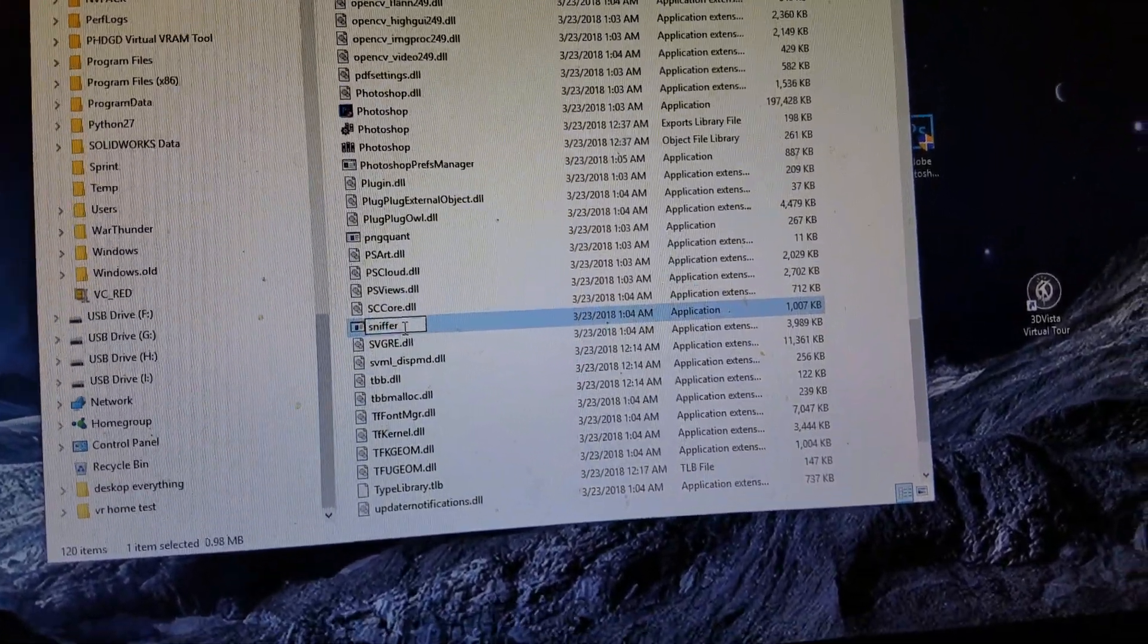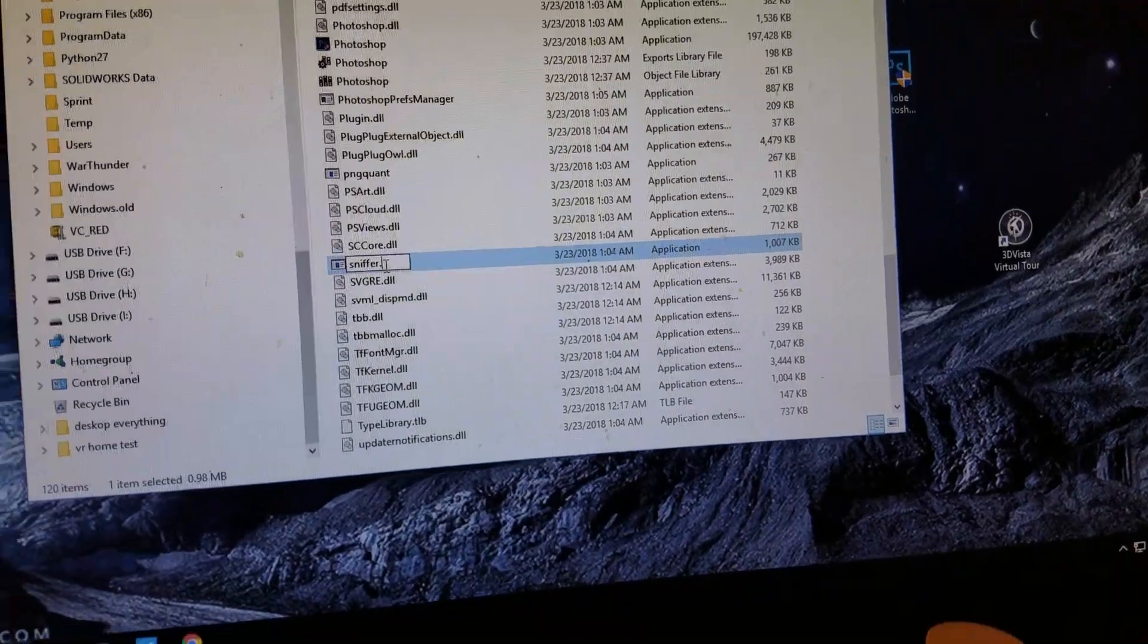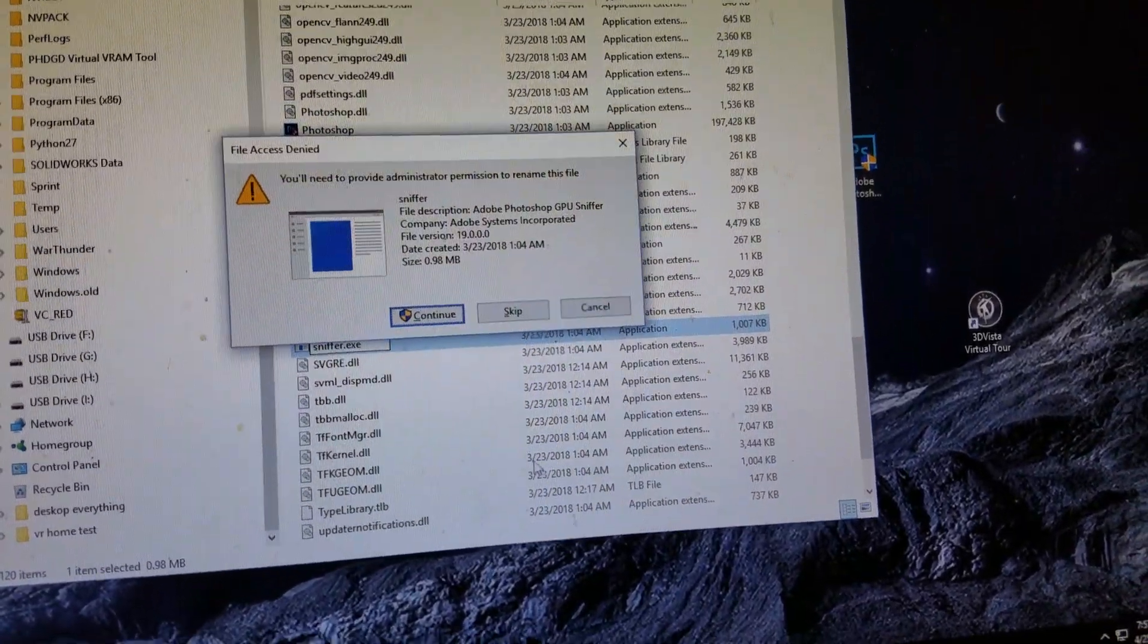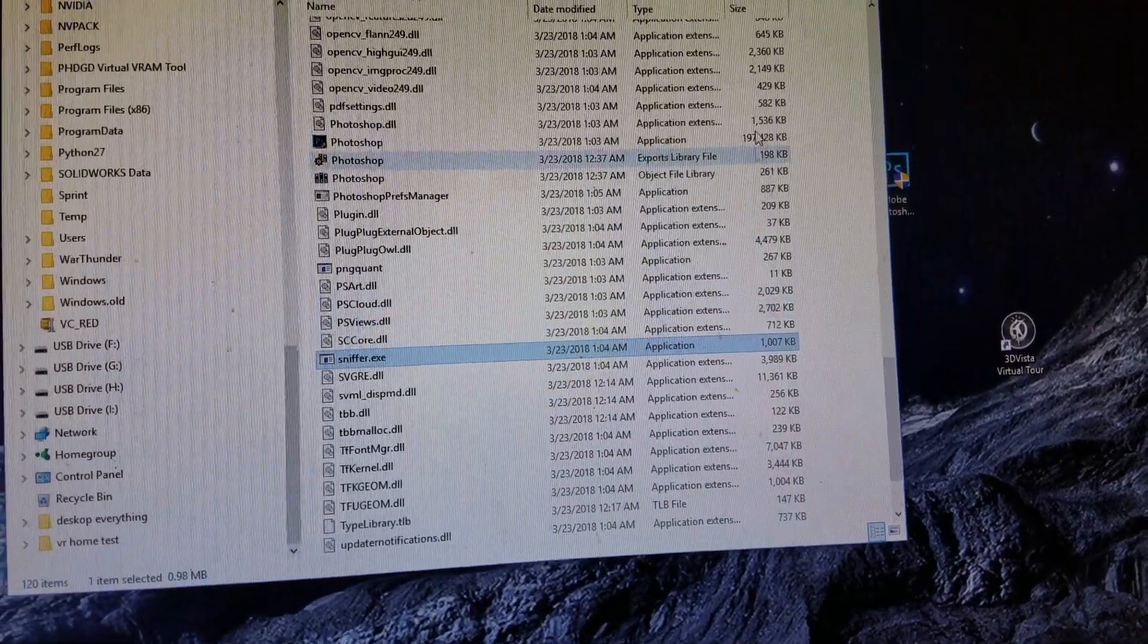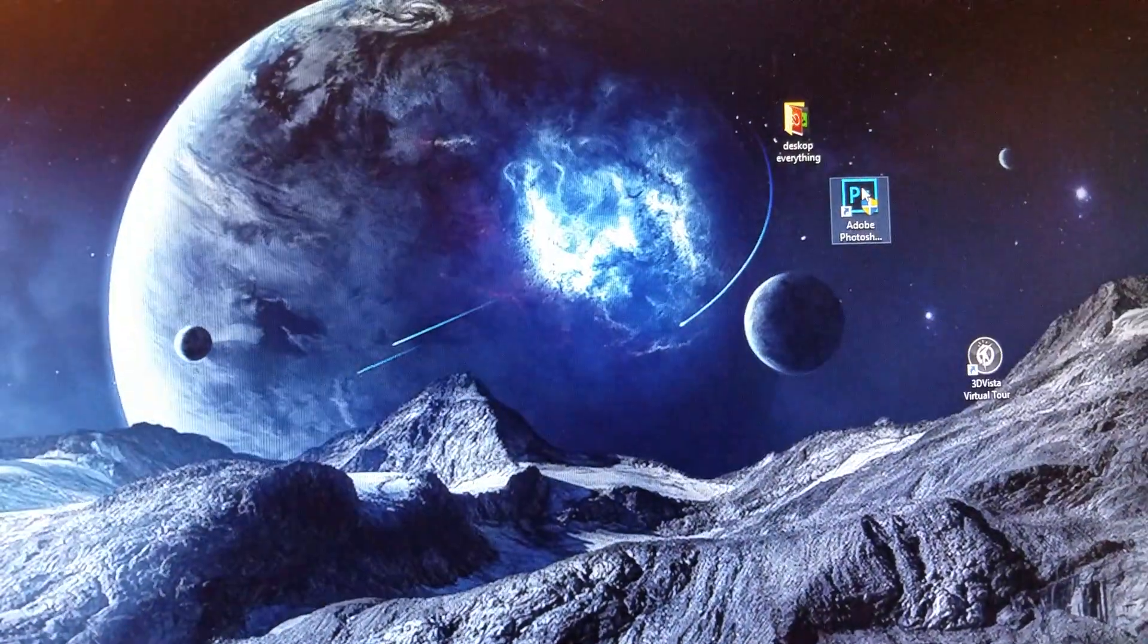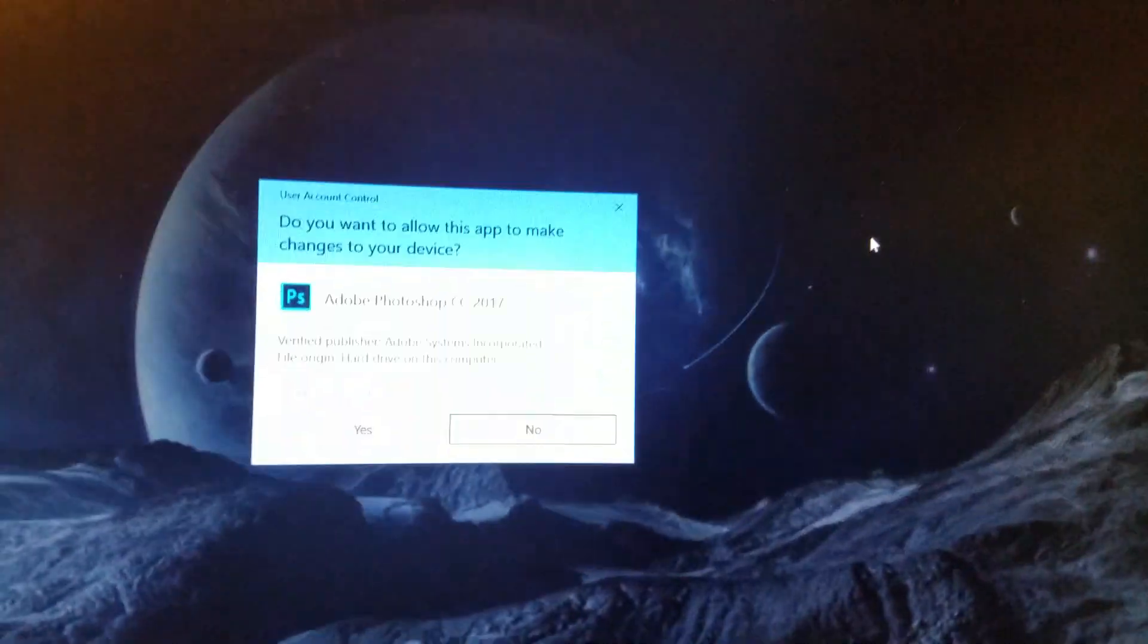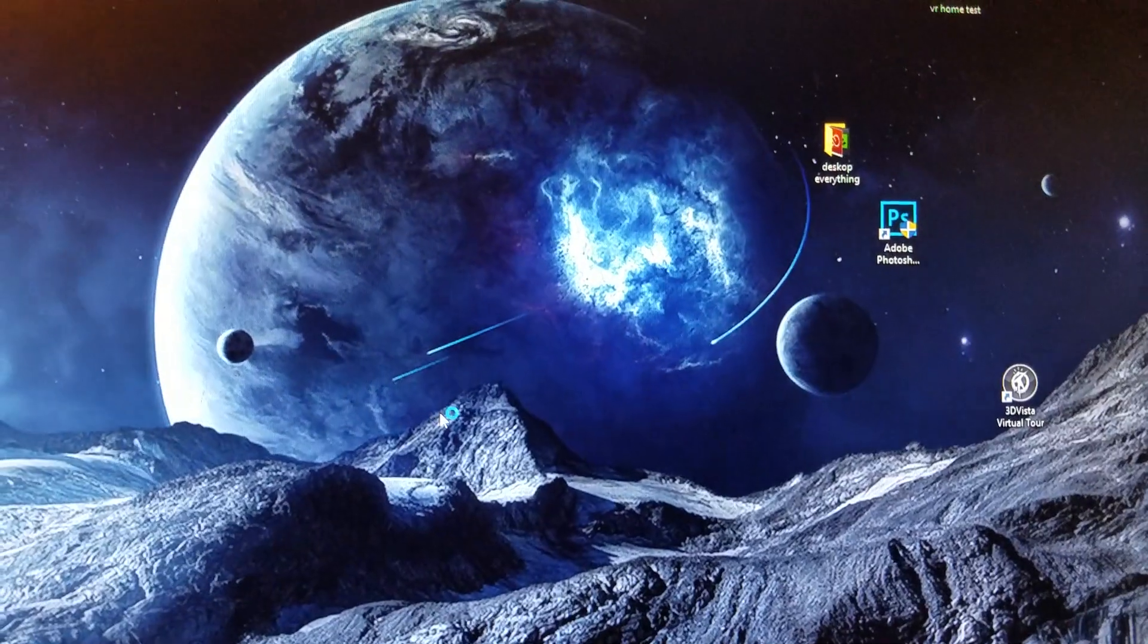Rename it with .exe at the end, hit enter, continue, close that out, and open up Photoshop again.